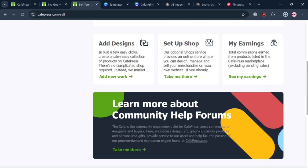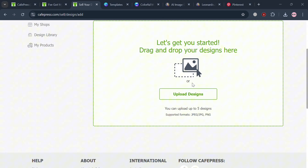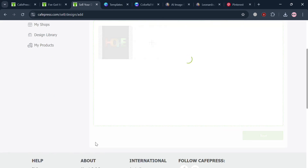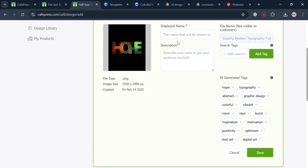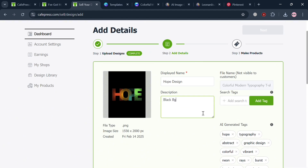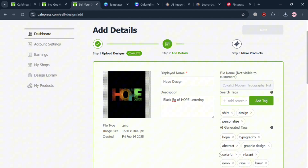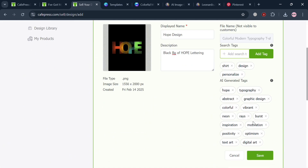After downloading, go back to the CafePress dashboard and start adding a design by clicking the 'Add Design' or 'Add New Work' button. Click to upload your design, choose the file you just customized on Canva, and click Next to proceed. From here, enter the display name of the design — for example, 'Hope Design' — and enter a description such as 'black background and hope lettering.' You can also enter a file name not visible to customers and add search tags to help customers find your design.